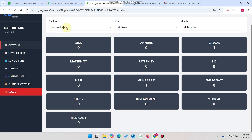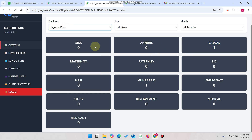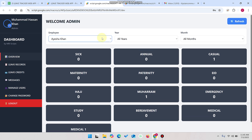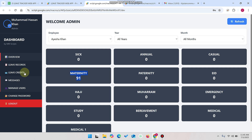If you select any other user — for example, I just selected the icon — you can see this particular employee has 91 leaves in the maternity category.